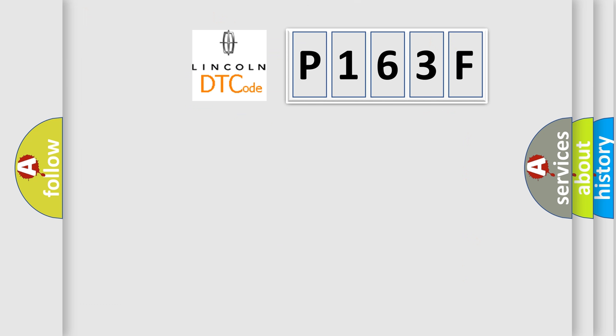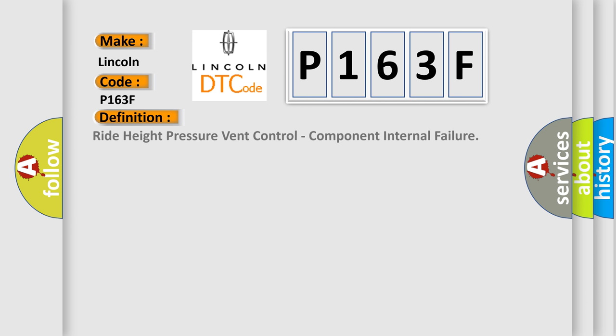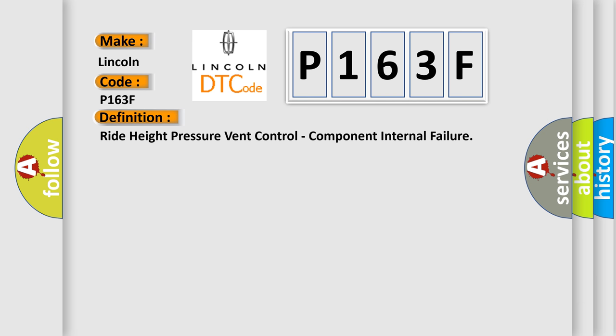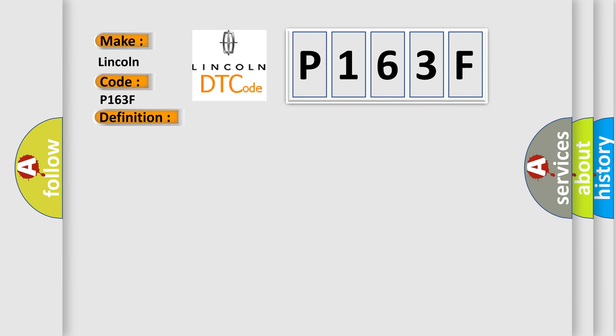So, what does the diagnostic trouble code P163F interpret specifically? The basic definition is Ride Height Pressure Vent Control Component Internal Failure. And now this is a short description of this DTC code.